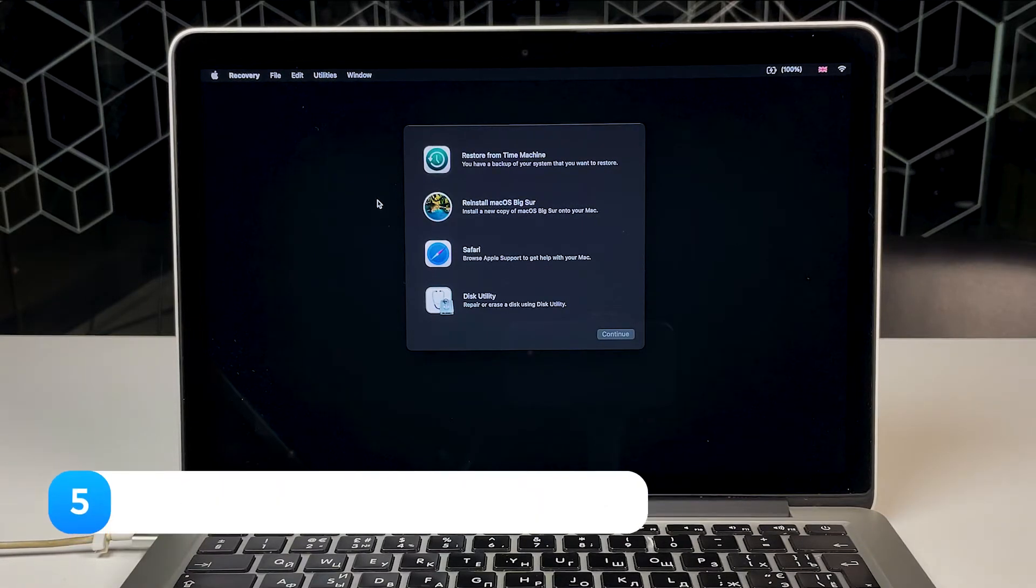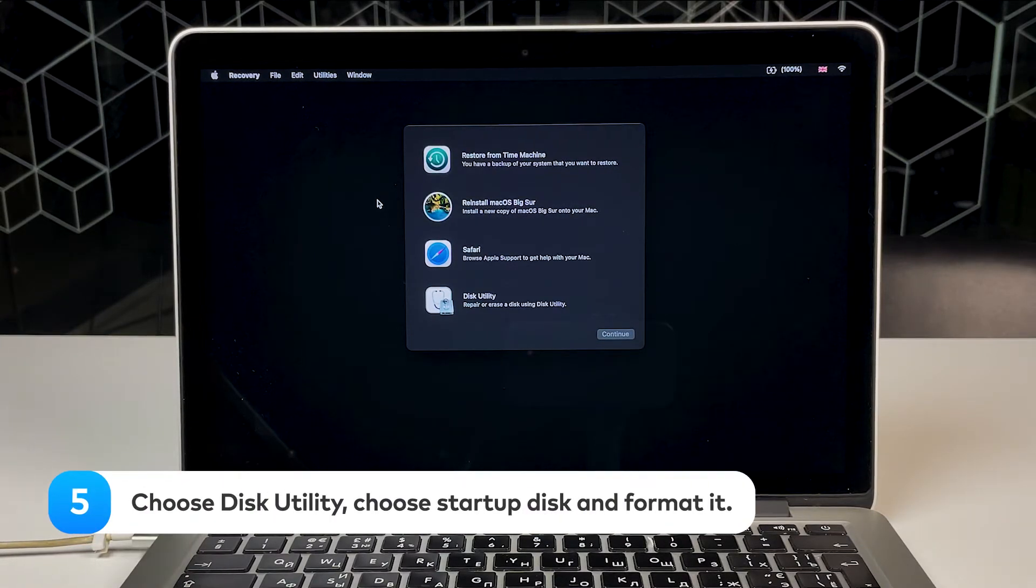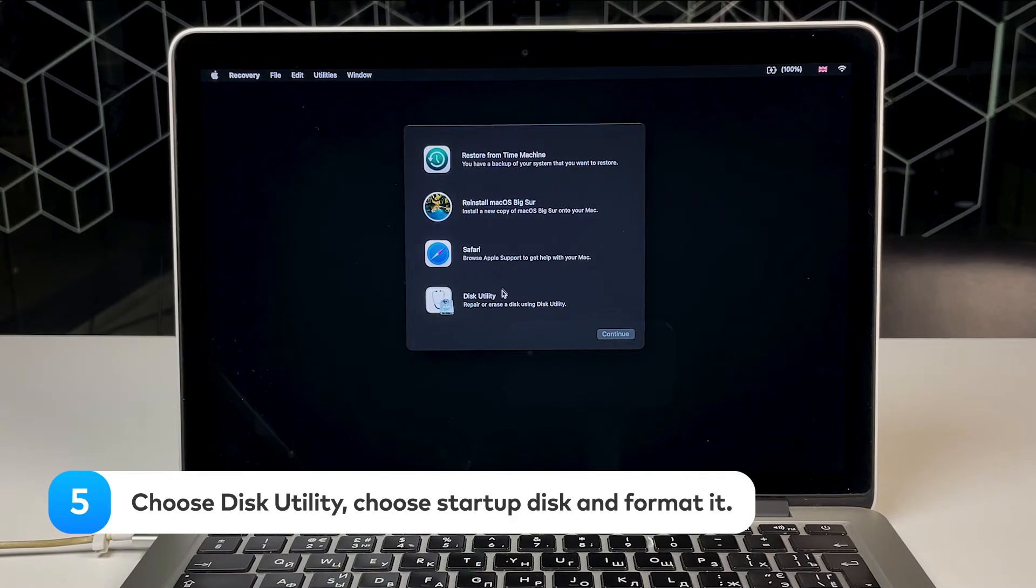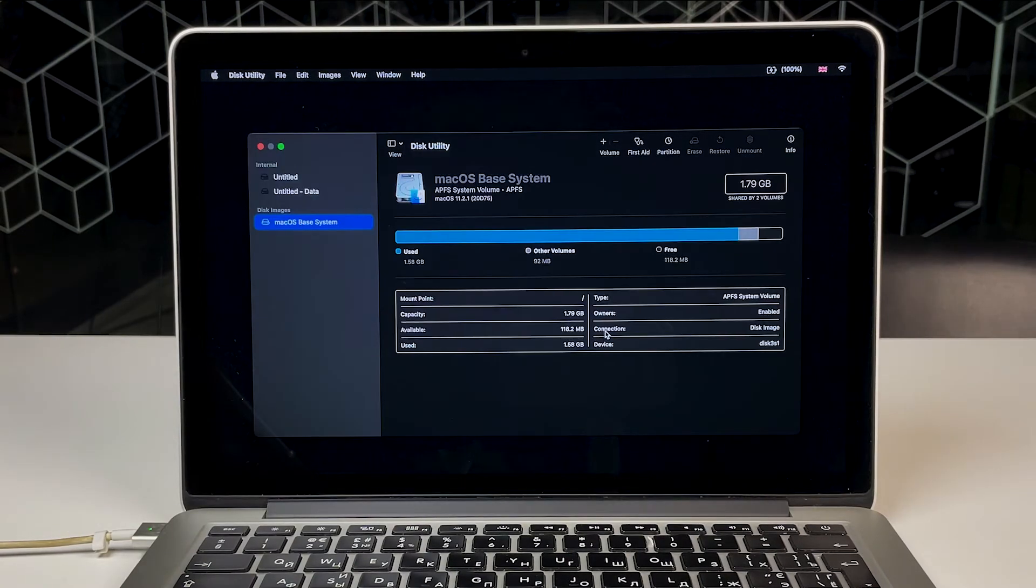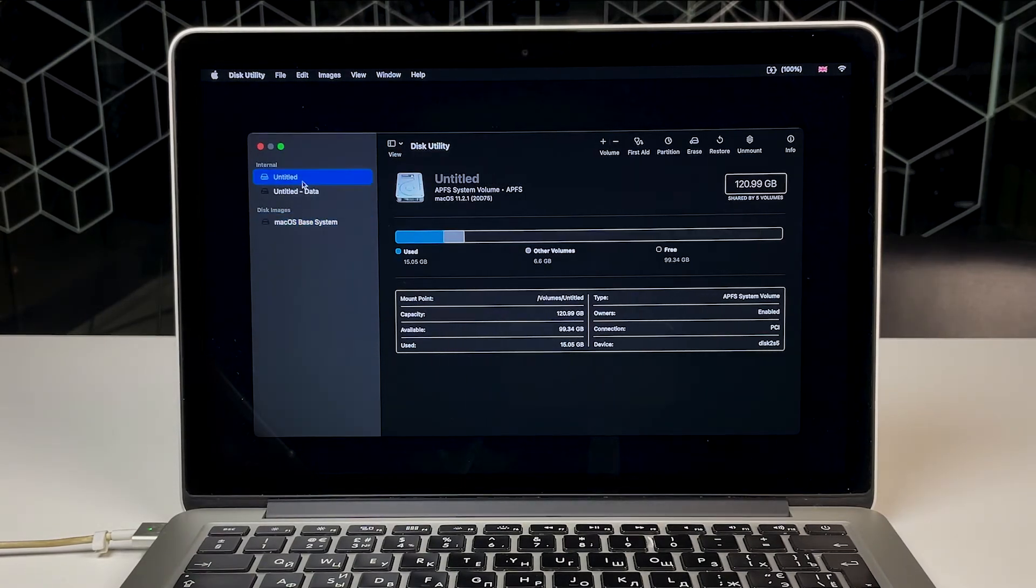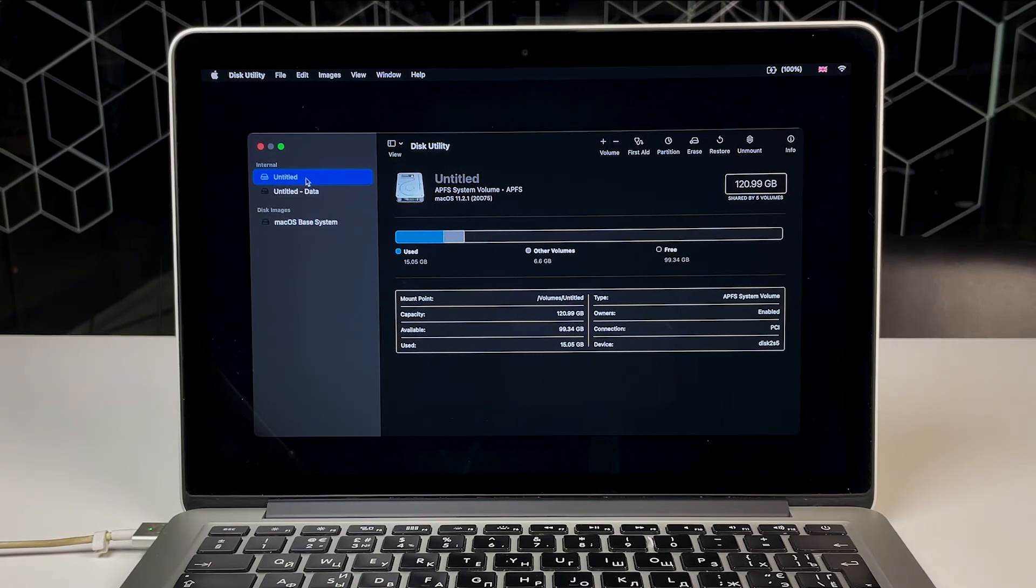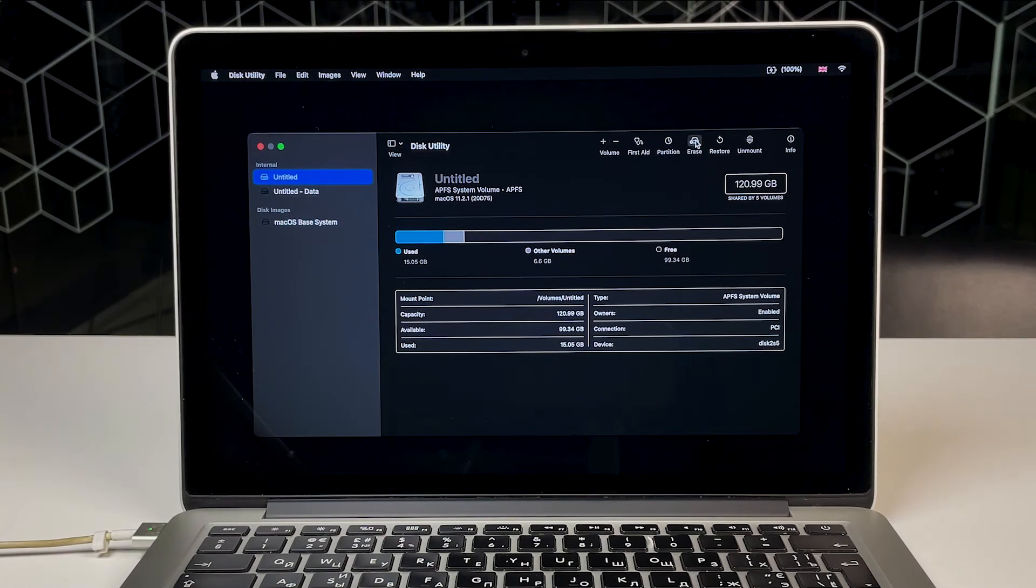Step 5. In the macOS Utilities window, choose Disk Utility and click Continue. Next, choose your startup disk. It's usually called Macintosh HD. Click the Erase button above.